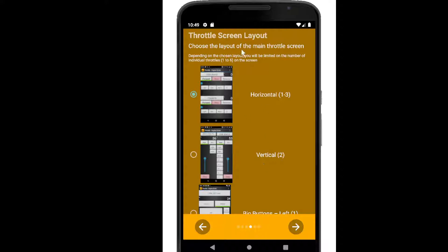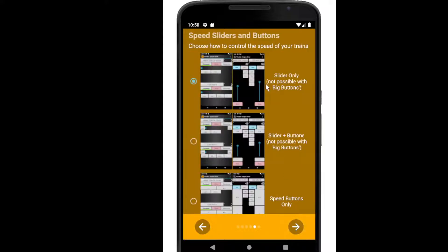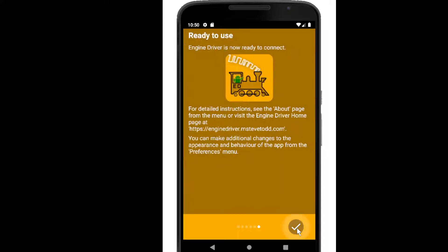You would have then selected the throttle screen layout, and if you've done nothing it would have gone with the horizontal or default one, and you would have said not to add the speed buttons. So we're going to start off with that and see what that looks like.